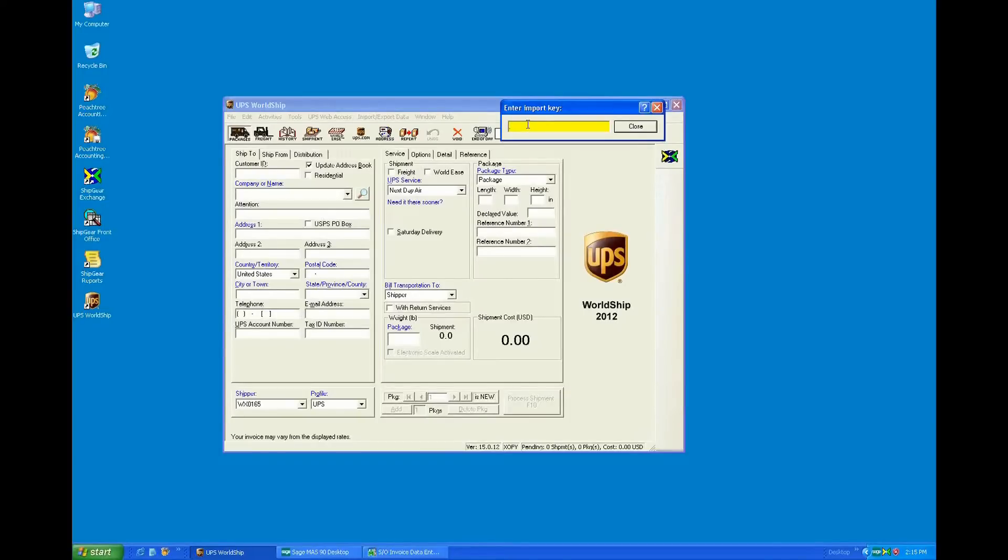But what I wanted to show you today is the interface that we have between WorldShip and Sage 100 ERP, formerly known as Mass90. So what you're looking at right now is the WorldShip application.